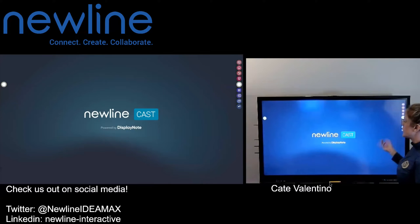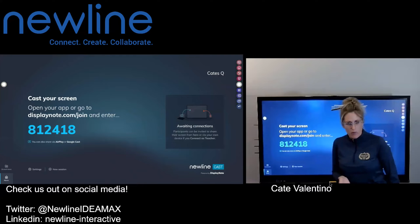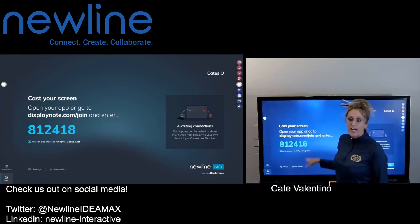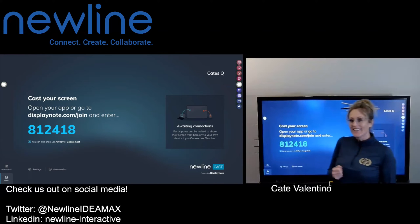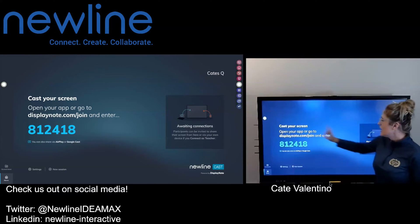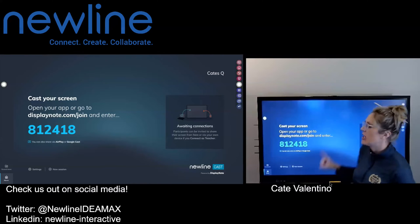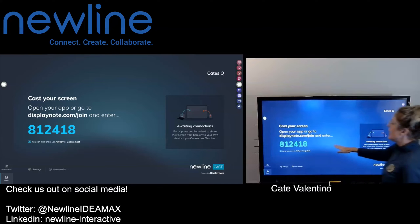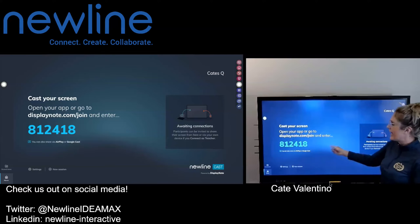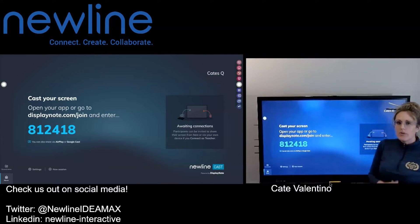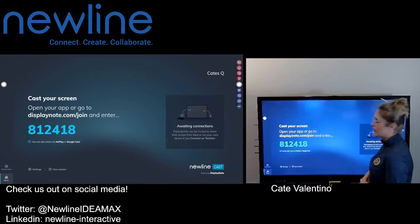When you go into NewlineCast, which is our wireless screen sharing, you do have a couple of options. If you're on the same network as the panel, you could do a direct AirPlay or Chromecast/Google Cast. However, if you are not on the same network as the panel, you have the option to go through the app or the URL to share your screen up to the panel. As long as you know the session ID, you can go to the website and get connected to the panel.